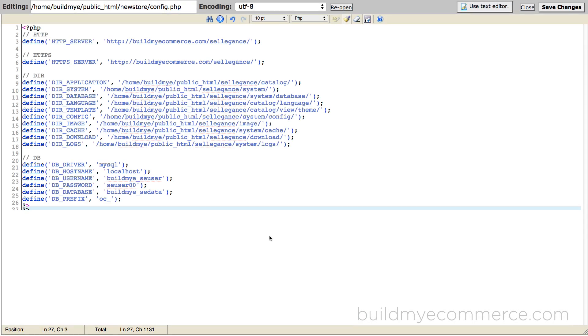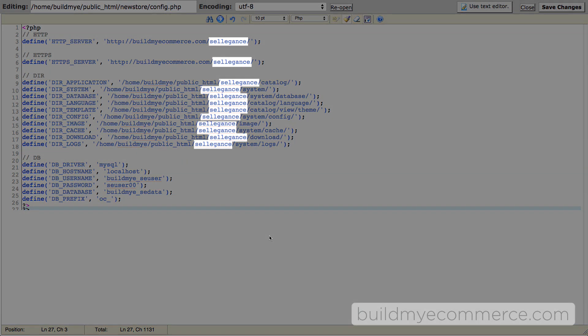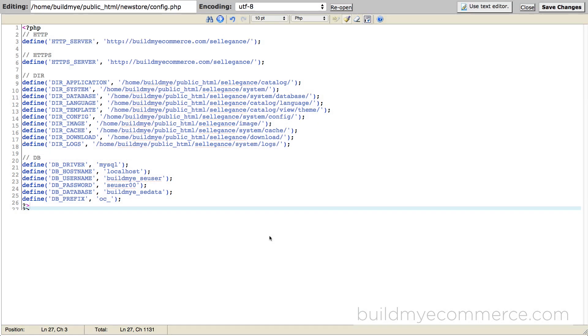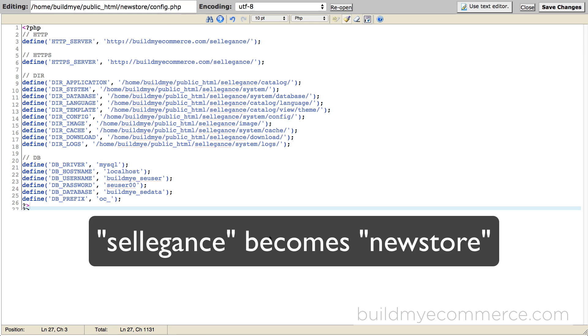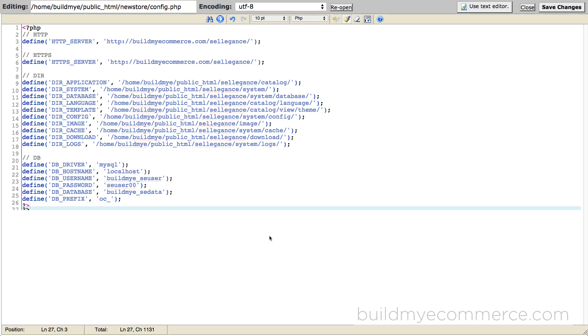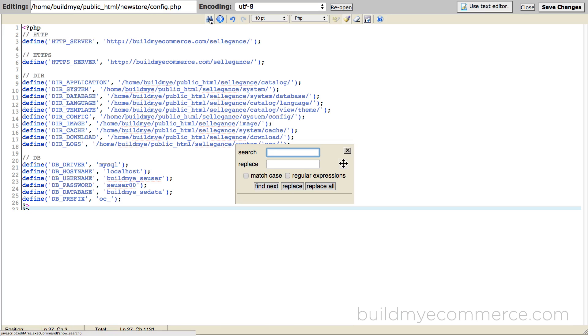As you can see here, it's still pointing to the old subdomain. Now we need to replace with new subdomain paths. The old subdomain was called Seligans, so we'll need to replace all the Seligans with new store. Click the binocular icon to find and change the names quickly.